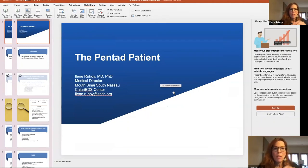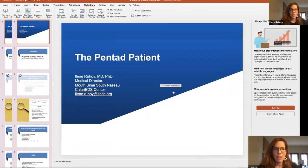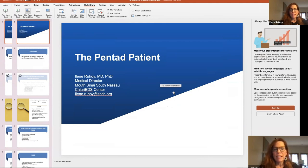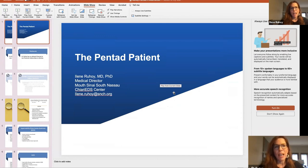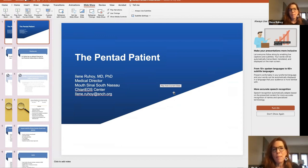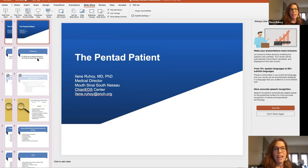Hello, I'm Aileen Ruhoy, and I am a neurologist. I'm the medical director of the Chiari EDS Center at Mount Sinai South Nassau. We're a fairly new center, and we're trying to build basically a multidisciplinary place for EDS patients to go. Today I'm really happy to be here, and thank you for inviting me. I want to take on the topic of what we've been referring to as the Pentad patient, and we will go through what that is.